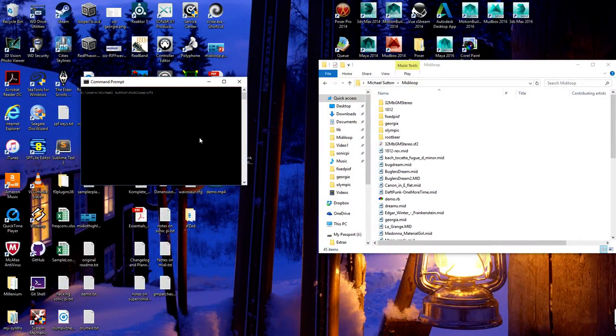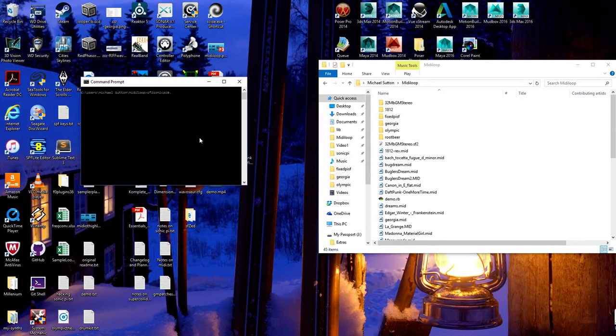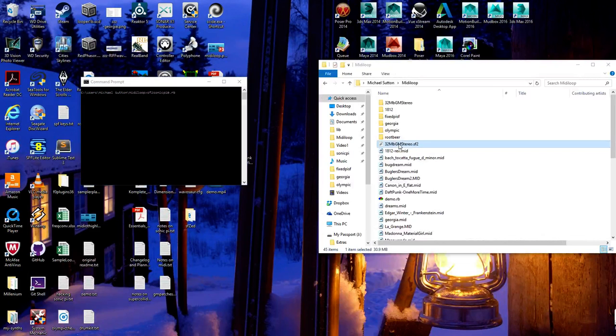I'll go ahead and run the program, which is SoundFont to Sonic Pi. This is version 0. You identify the file you want to run. I've got the SoundFont file you just looked at.